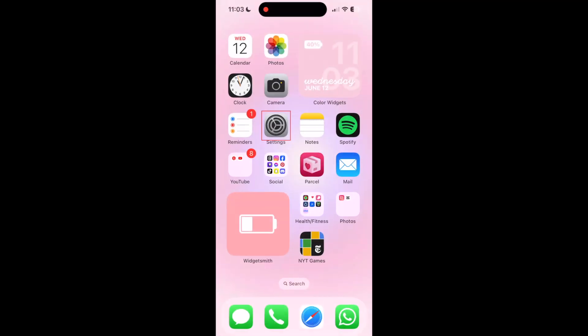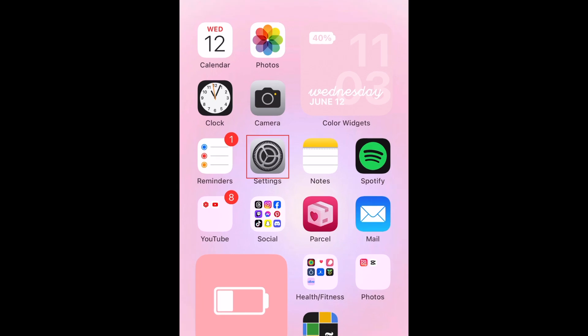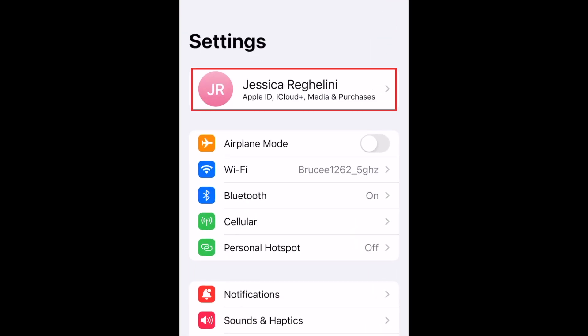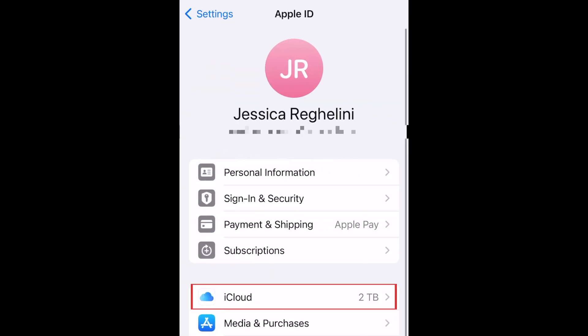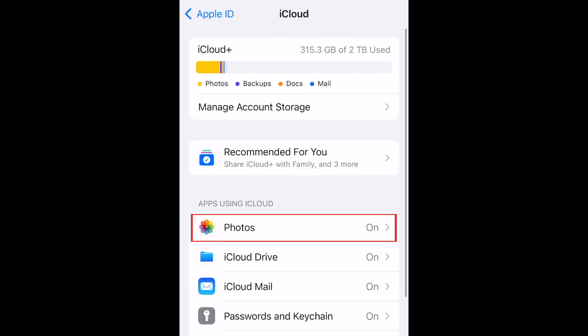To sync your iPhone photos to iCloud, open your settings. Tap your name at the top. Select iCloud. Then tap Photos.